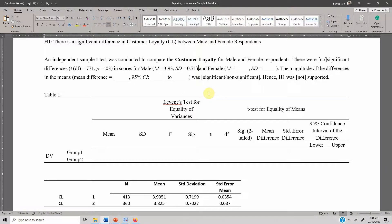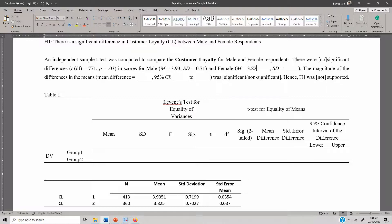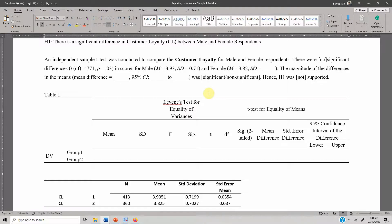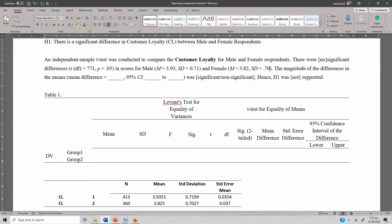For female, the mean is 3.82 and the standard deviation is 0.70. In both cases the standard deviation is almost the same, but males have higher customer loyalty compared to females.